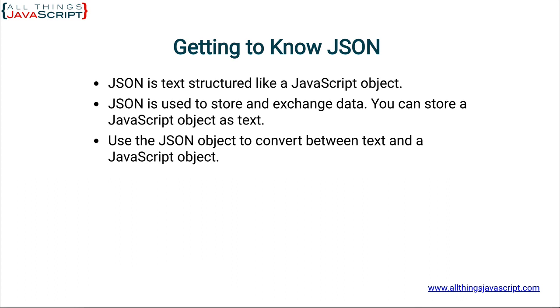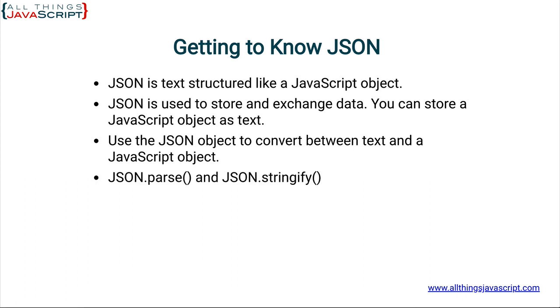The way we convert between that text and a JavaScript object is using the JSON object, which is provided in JavaScript. And this JSON object comes with two methods. And those are the methods we use to move back and forth. They are JSON.parse and JSON.stringify. JSON.stringify takes a JavaScript object and converts it to text. JSON.parse is just the opposite. It takes a text string and converts it to a JavaScript object.